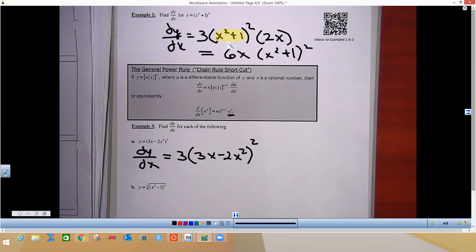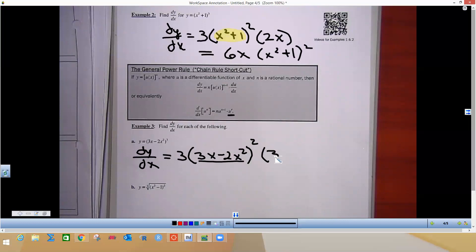We're done with the outside part, just like in the previous example. Now we move into the inside part and do the derivative of the inside. The derivative of 3x is 3, the derivative of negative 2x² is negative 4x. That completes the inside, and there's the solution.